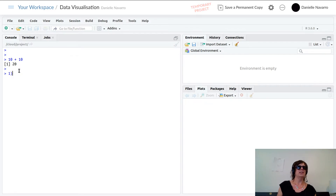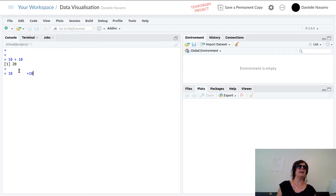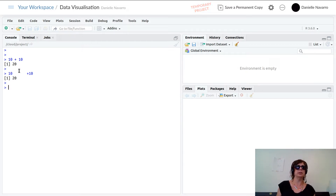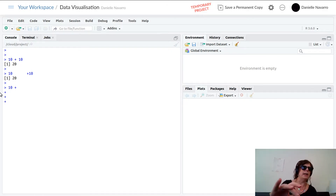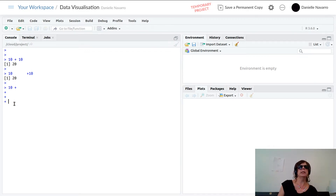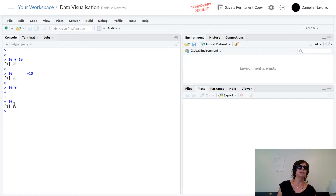If I type 10 with lots of extra spaces before plus 10 and hit Enter, it still gives me 20 — whitespace doesn't matter in R. However, if I type just 10 and hit Enter without completing the command, notice that the prompt changes from the greater-than sign to a plus sign. That tells us R is still waiting for me to finish typing a command. If I then type plus 10 and finish, it gives me the answer.